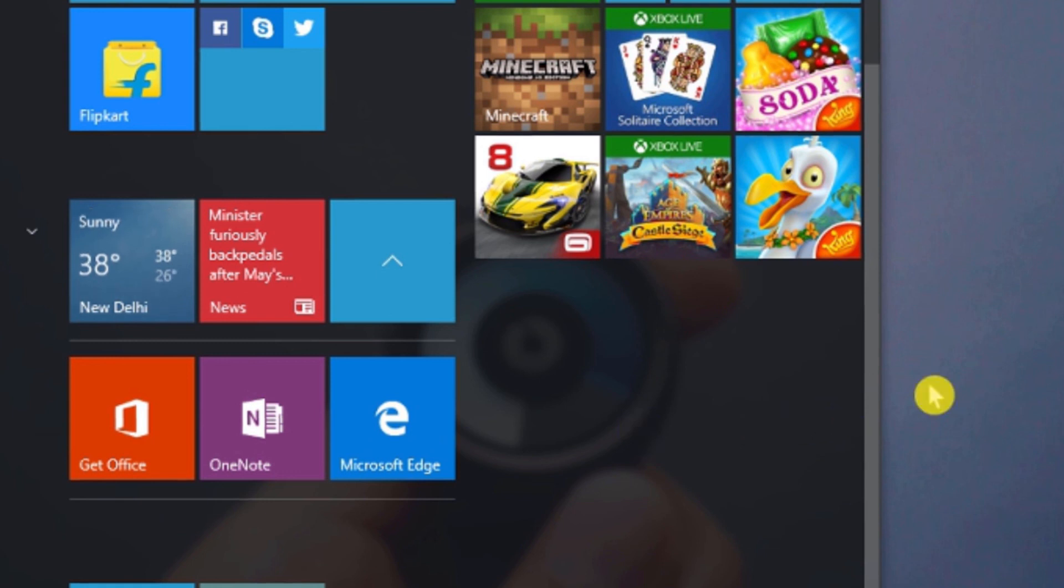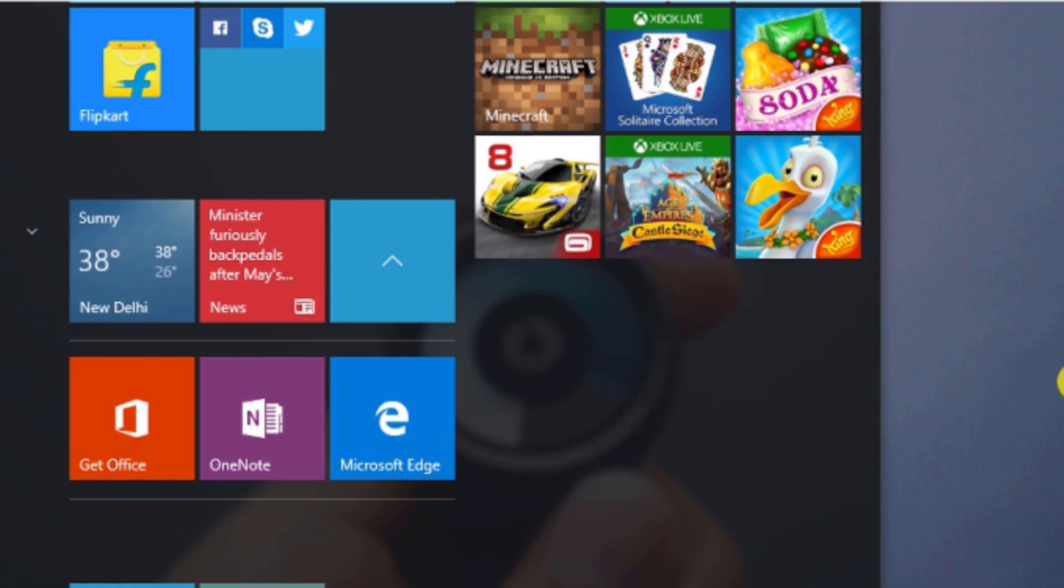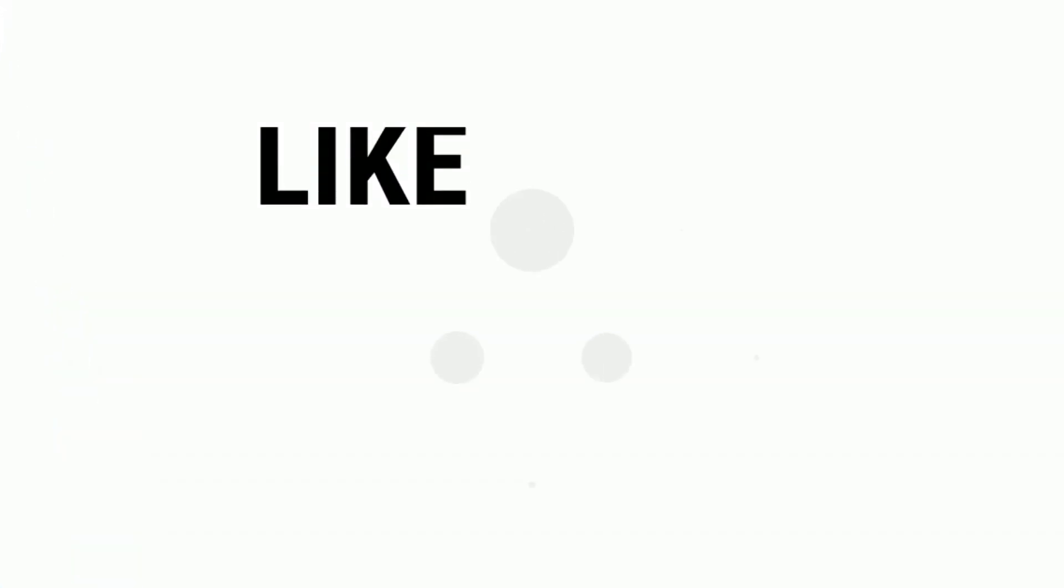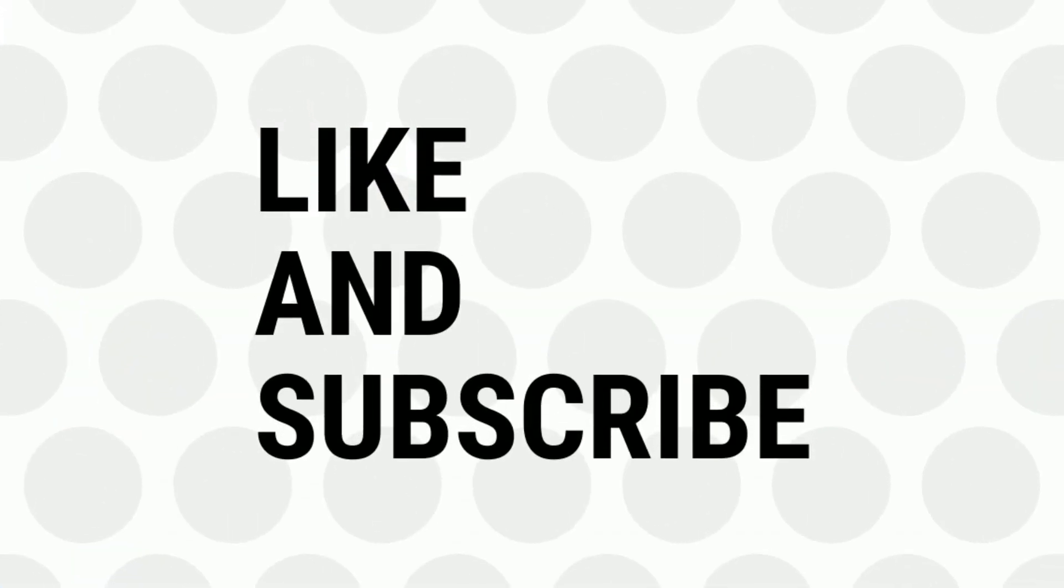If you like the video, give a thumbs up and share with your friends, and don't forget to subscribe us for more tips and tricks. Bye for now.